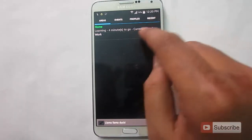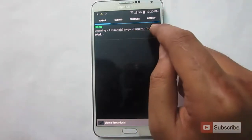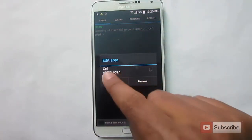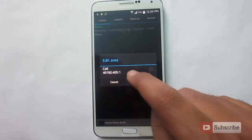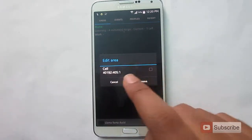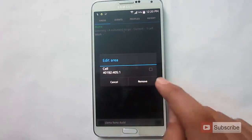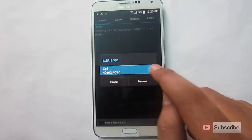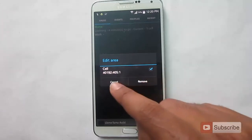So currently it has detected only one cell tower. So this is the ID of the cell tower. If you found this cell tower to be incorrect, you can simply select it and remove it.